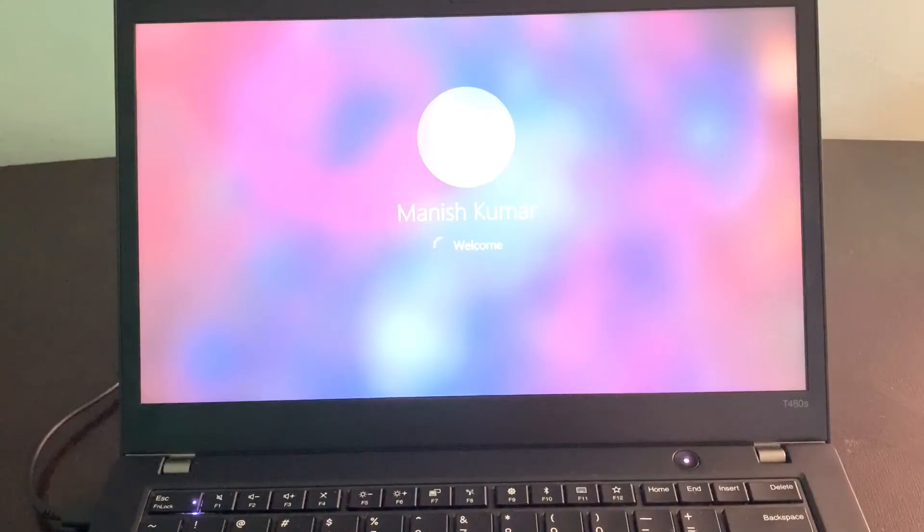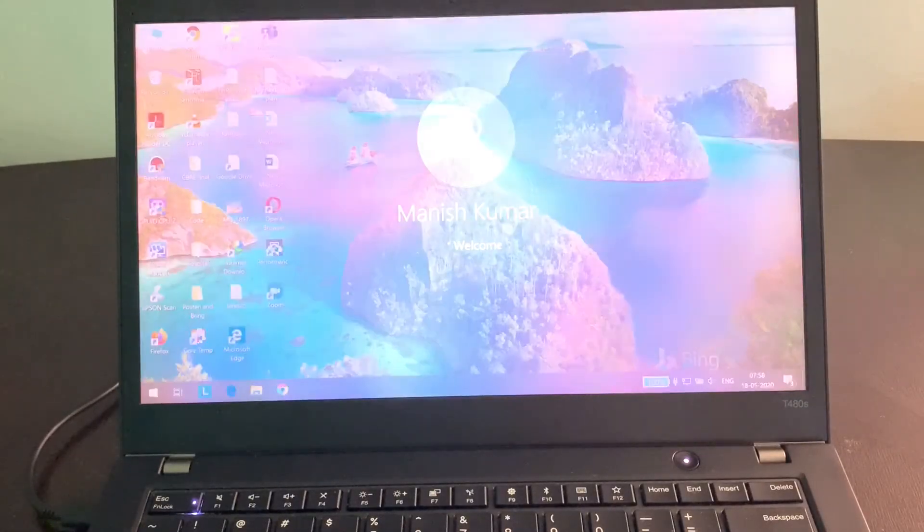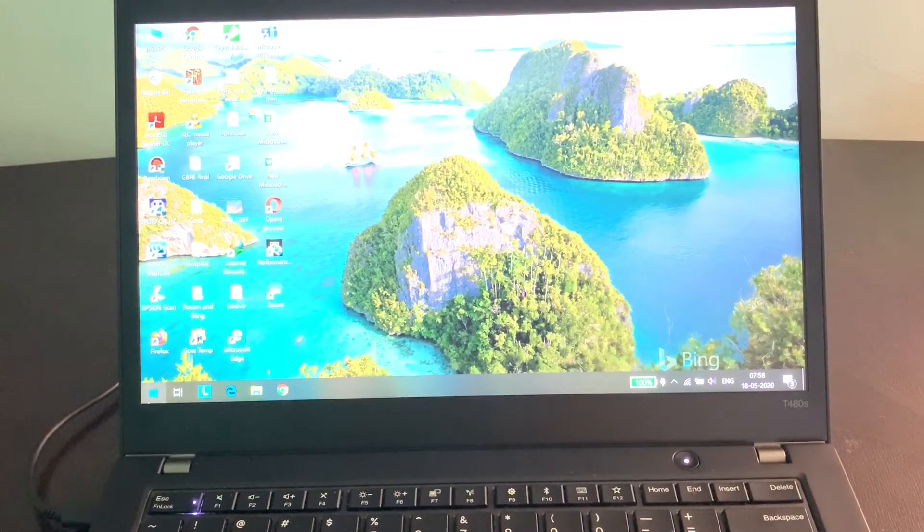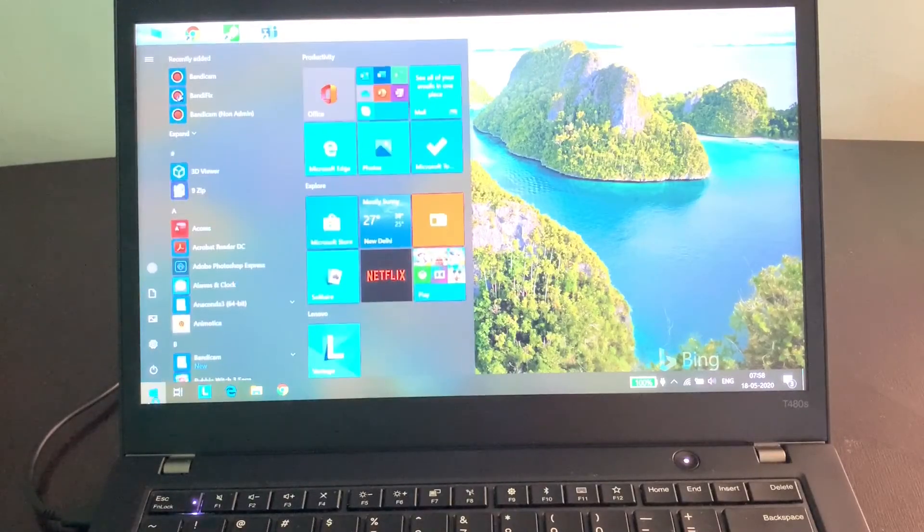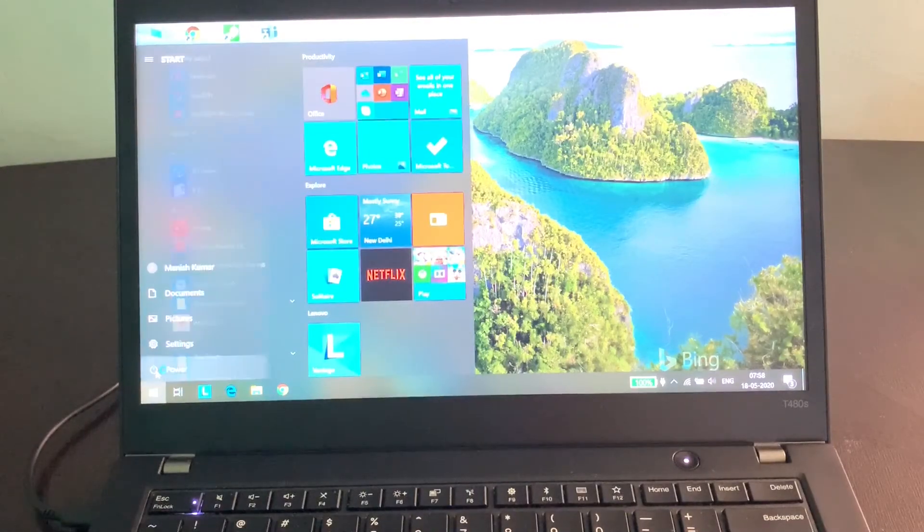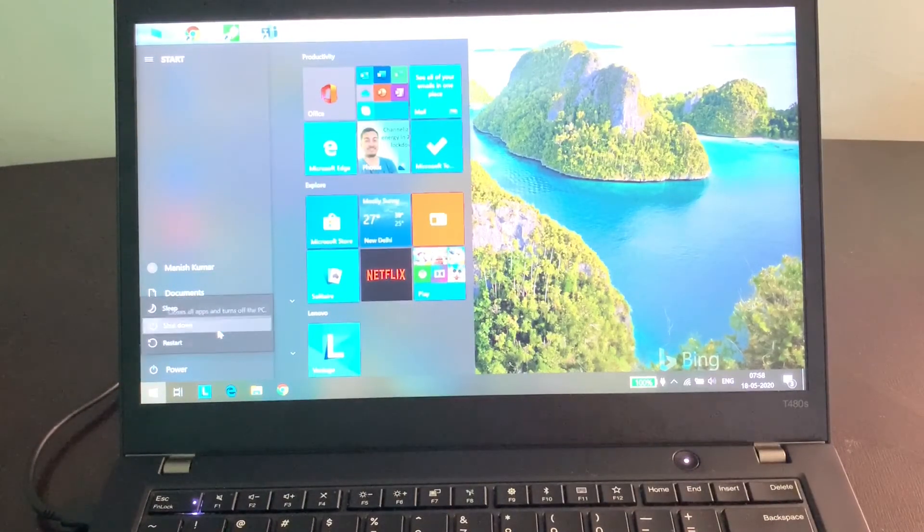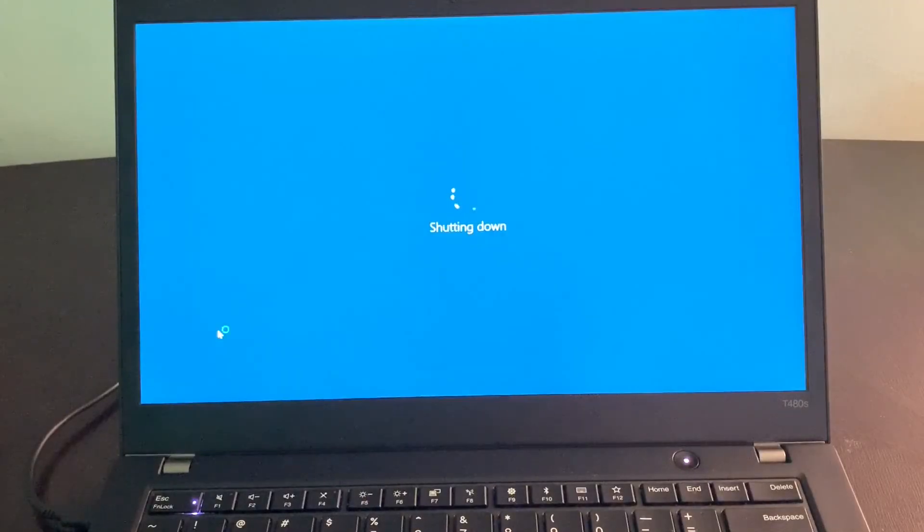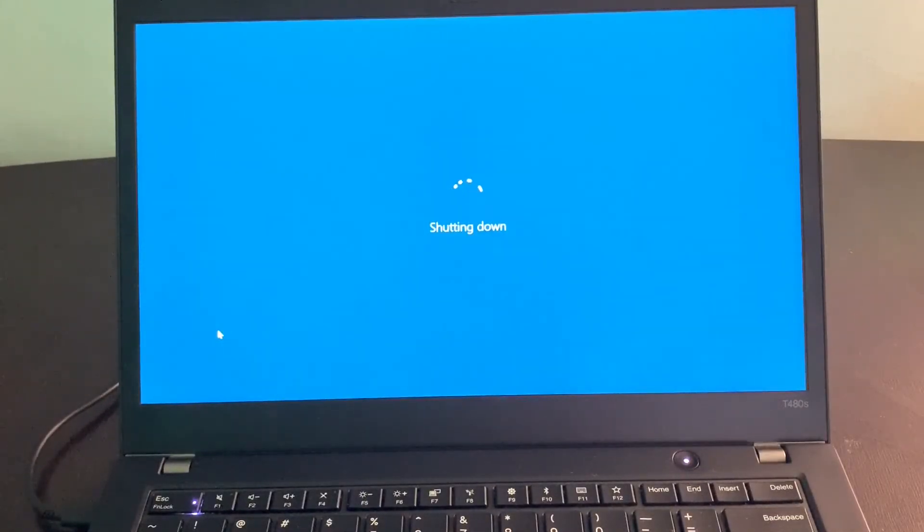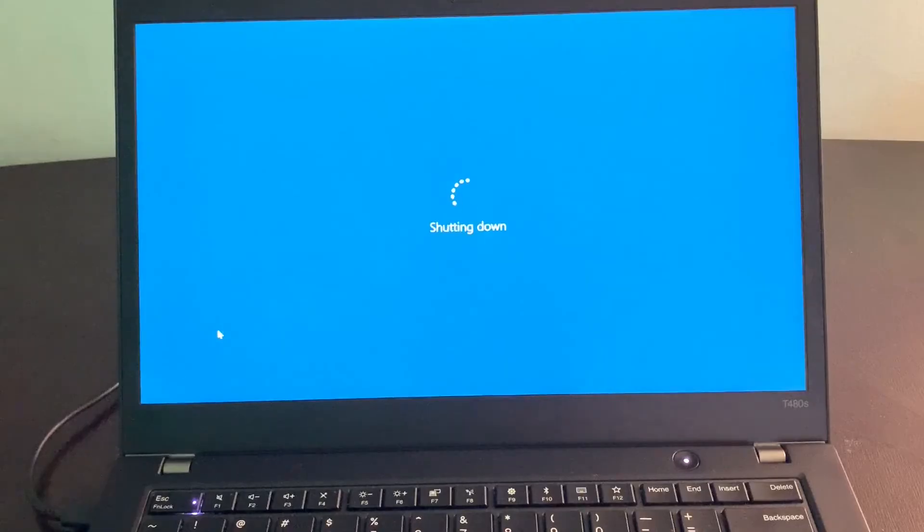If I login to the PC and restart again, it will never ask me for the boot options again until I go into Windows settings and tell Windows that I need the BIOS settings option. So I've turned off this PC to show you that it will not show the option again.